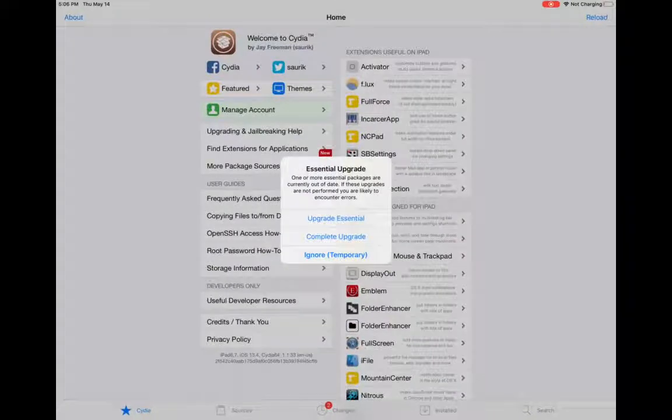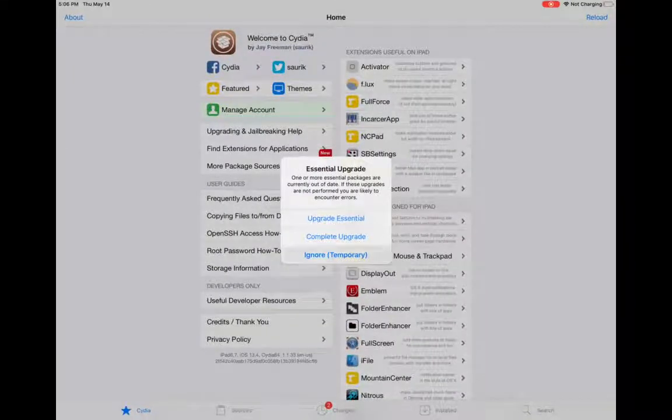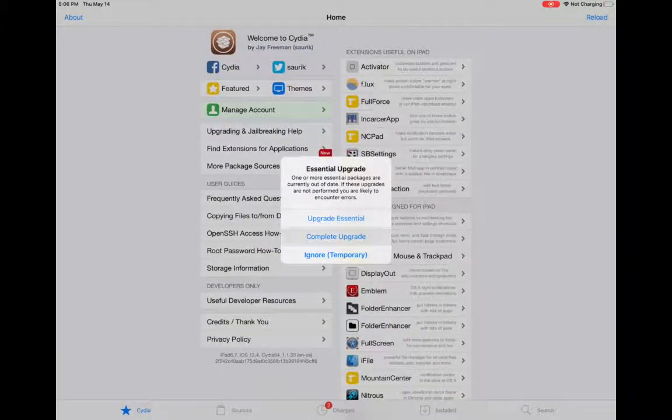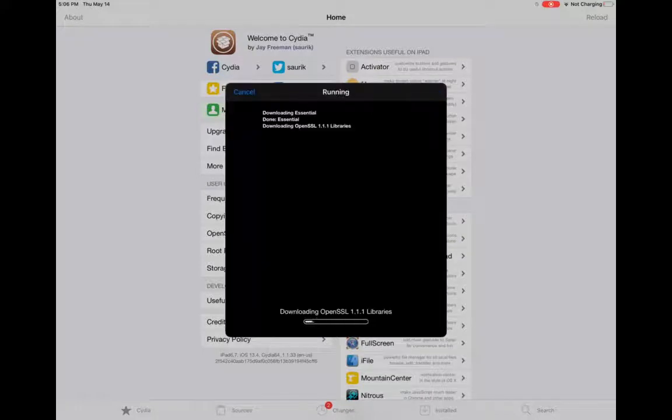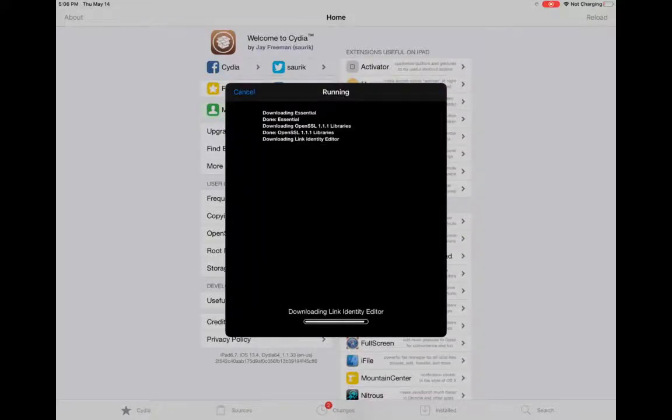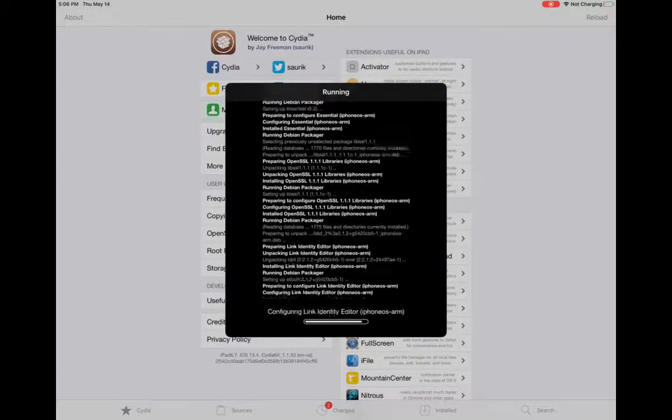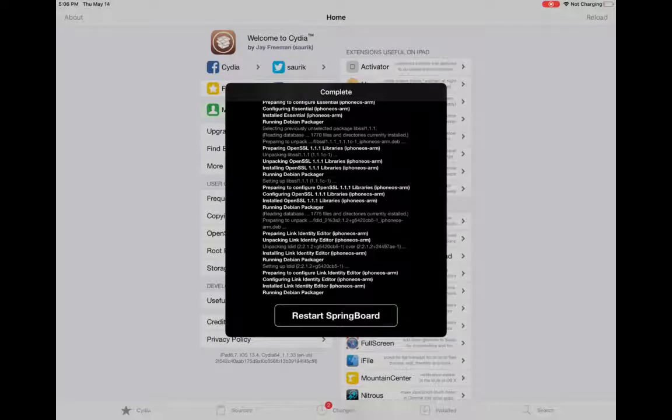When you open the Cydia app for the first time, you will see a notification asking you to update packages, and you can go ahead and do that. Go ahead and restart Springboard.